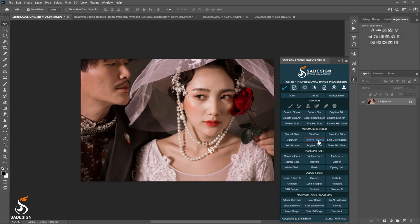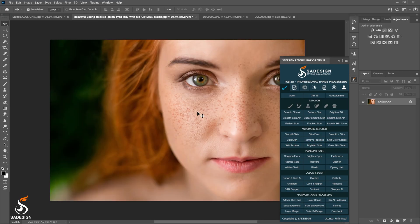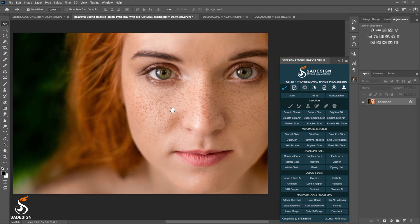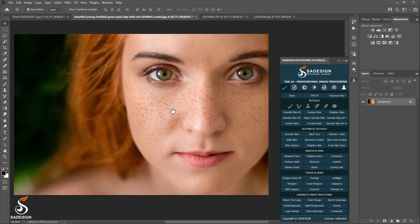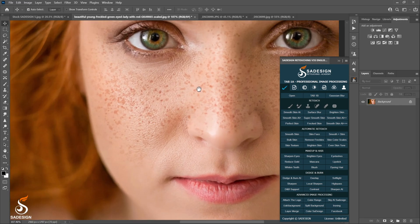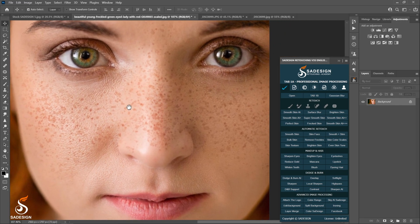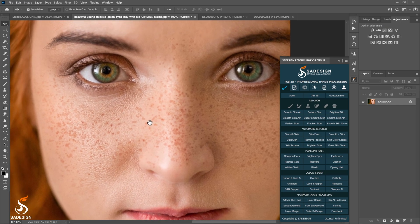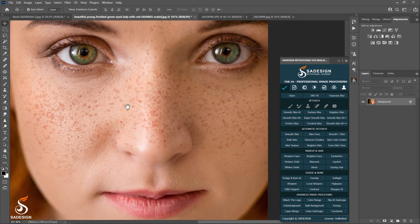Back to the tutorial. Remove freckles action. I have another beautiful girl photo. She has lots of freckles on her skin as you can see.